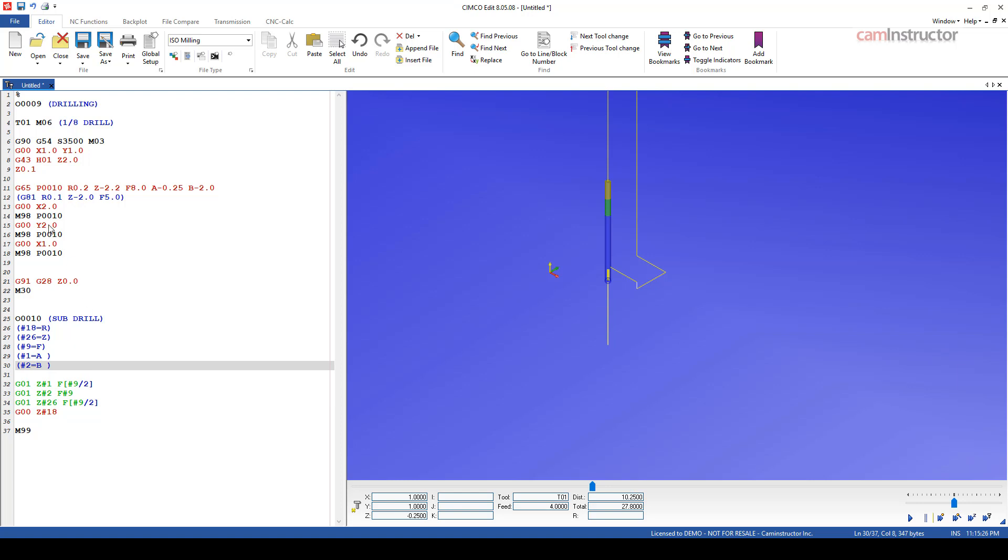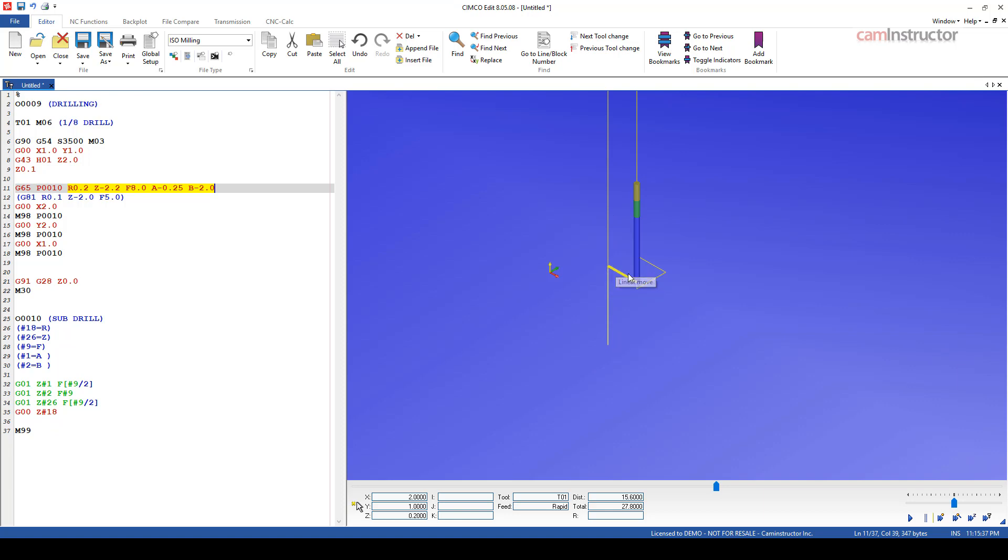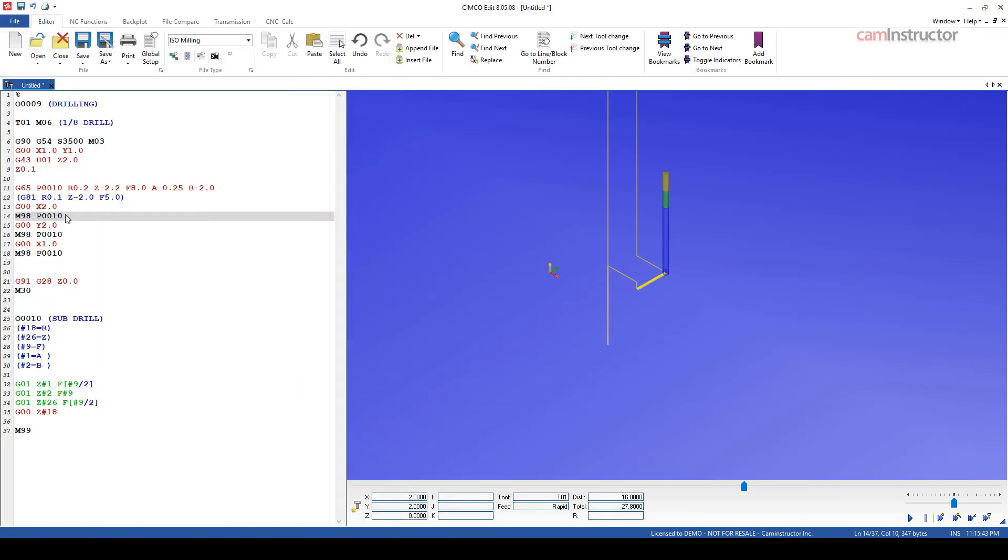So with that call updated, so there's our G65 and the P call, and all of the variables we're passing to our subprogram. And you can see in the graphics scheme, we are getting one good hole here, and the others, nothing's happening over there. Because keep in mind, these other holes are still being referenced to the subprogram through a subprogram call.